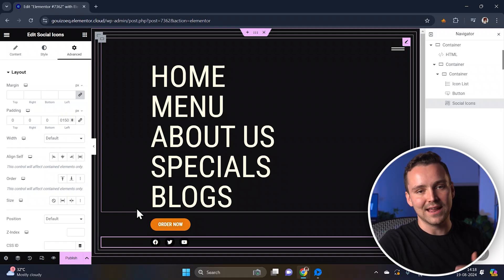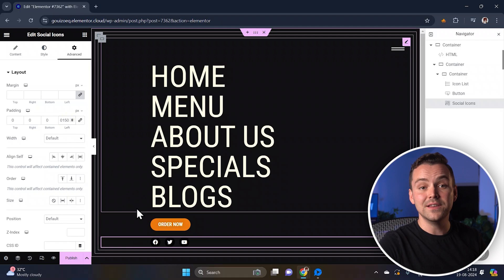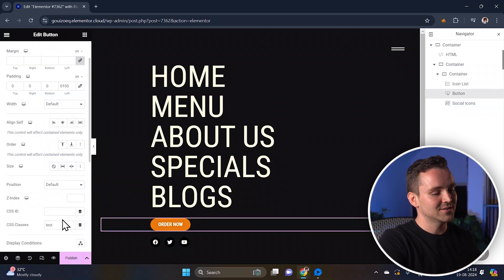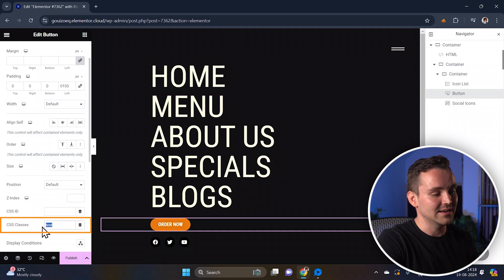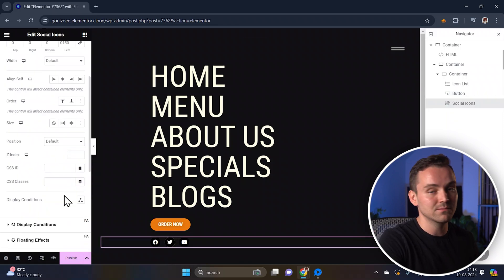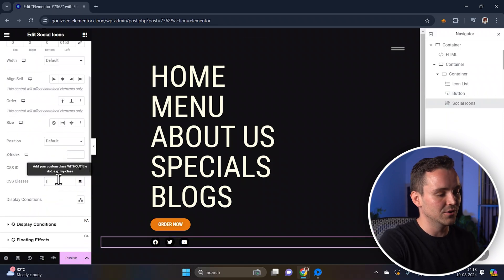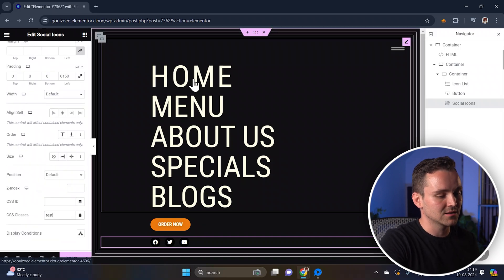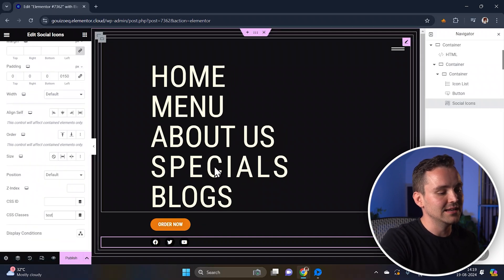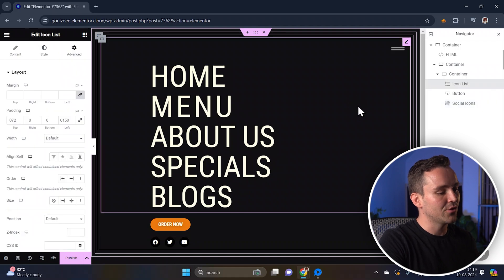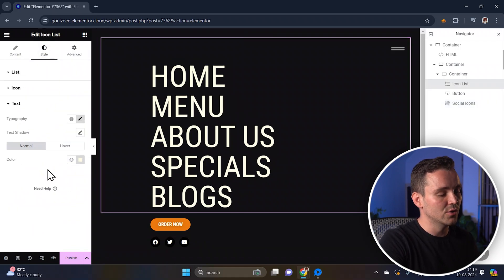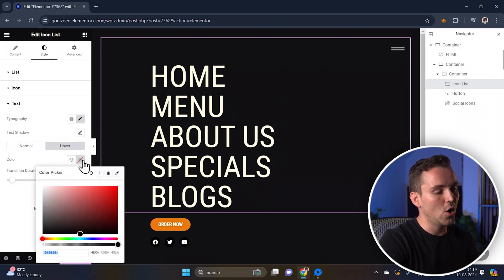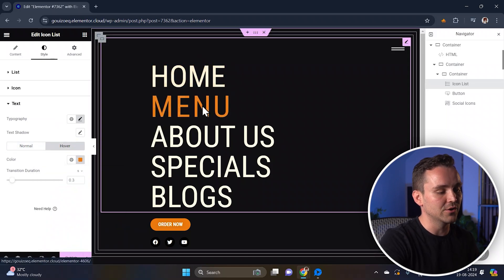Now let's set up the buttons and social media icons — this is a very important step. I'll add the CSS class 'Test' to both your call-to-action button and the social media icons. This will allow you to target these elements with specific styles and ensure uniformity in design. To make the hover effect more interesting, go to the text options, click on hover effects, and choose a hover colour that will pop when users hover over the icons.